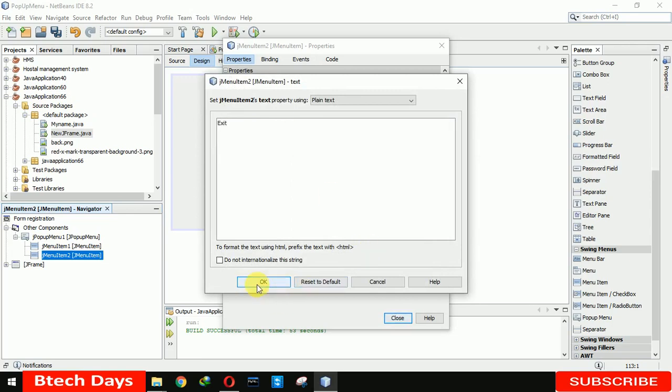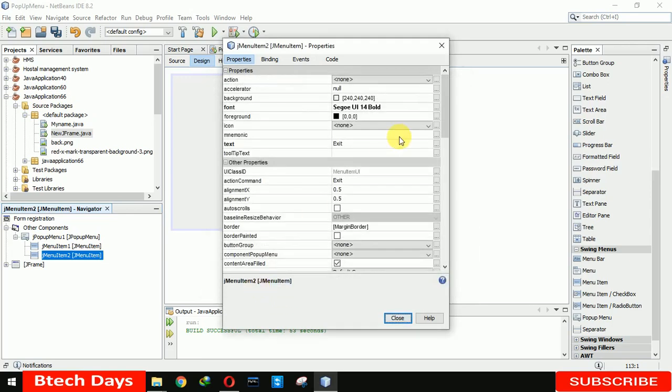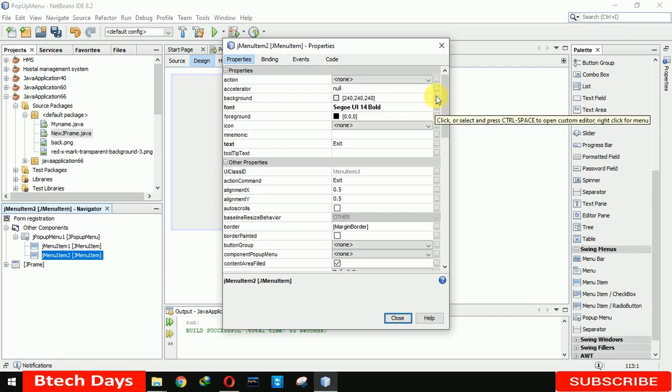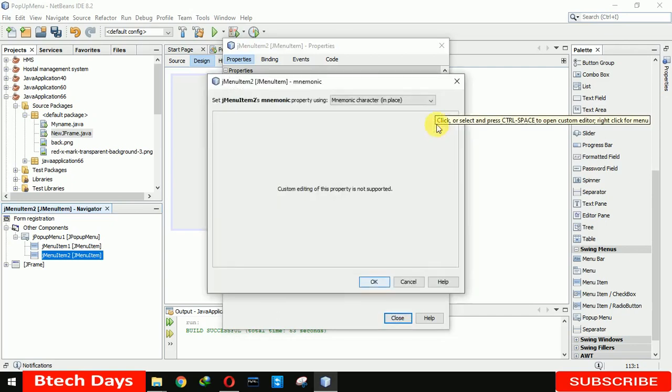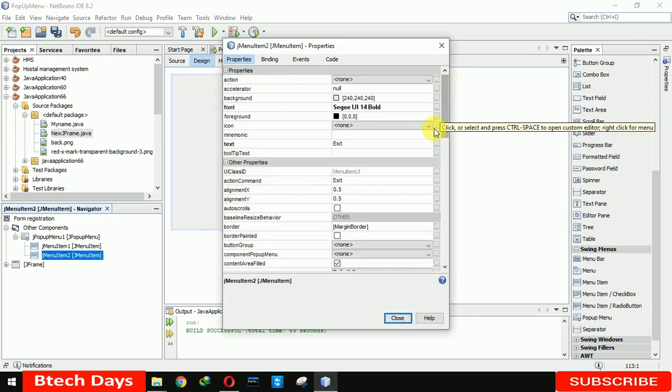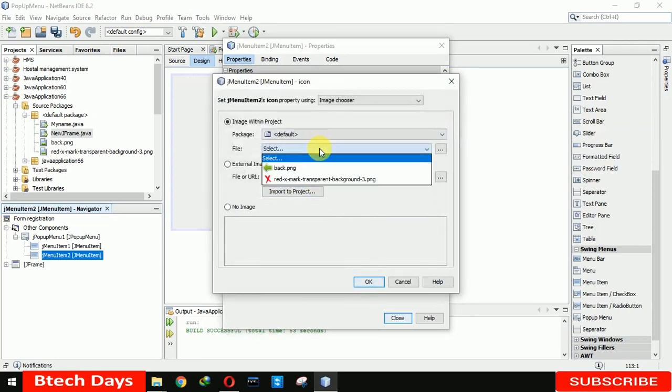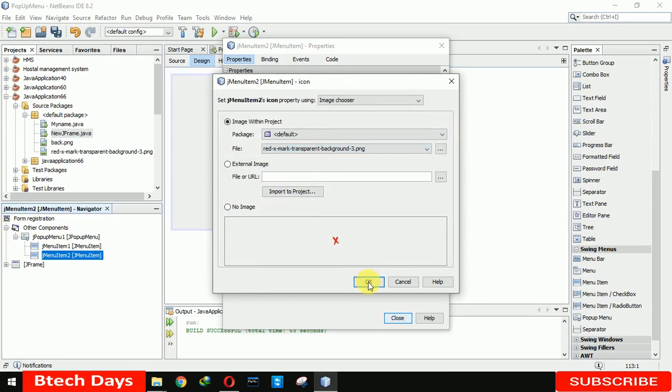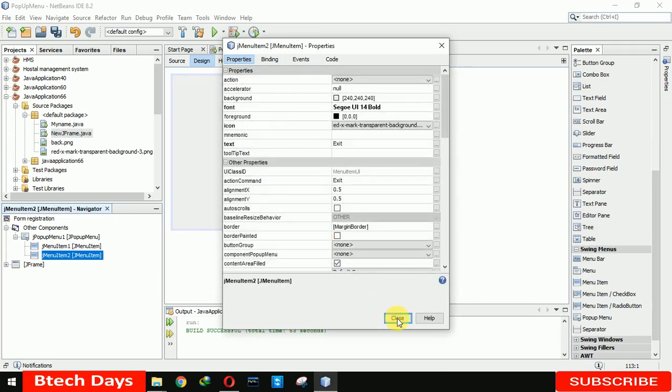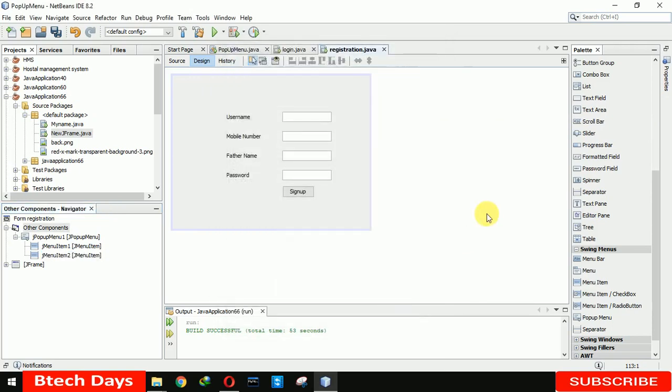This one is our registration page. So when we click on back it will move to our first sign-in page, and when we click on exit it will close our application. I already imported the images, so let me select this now.